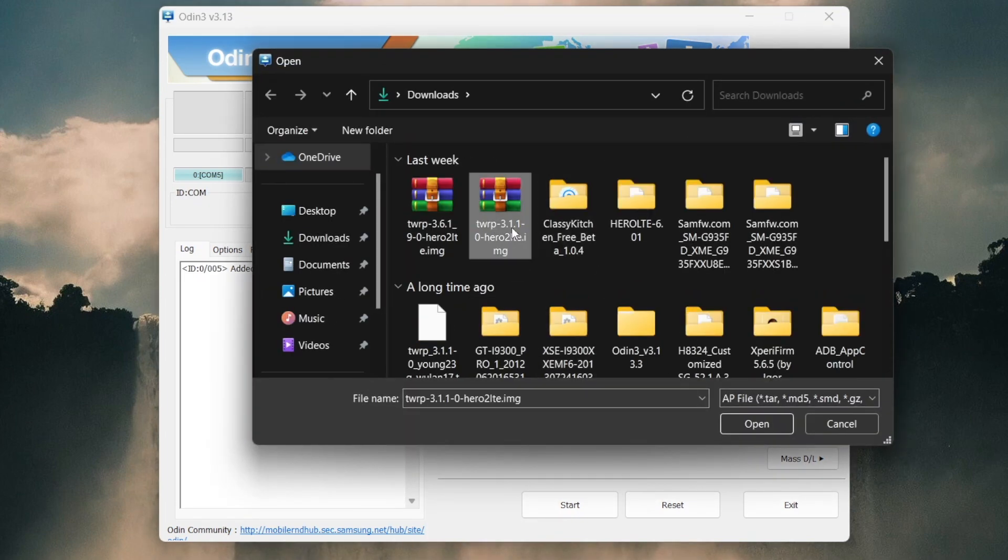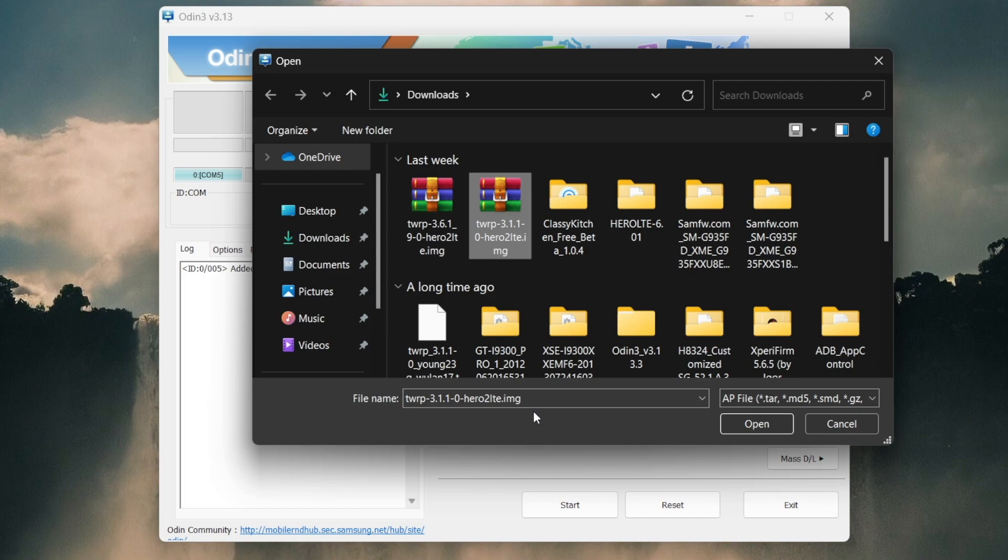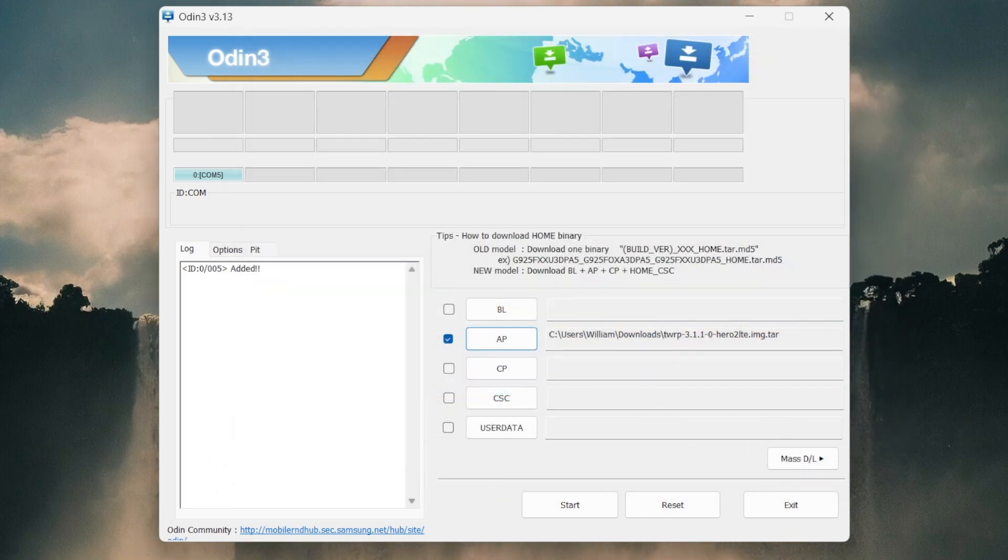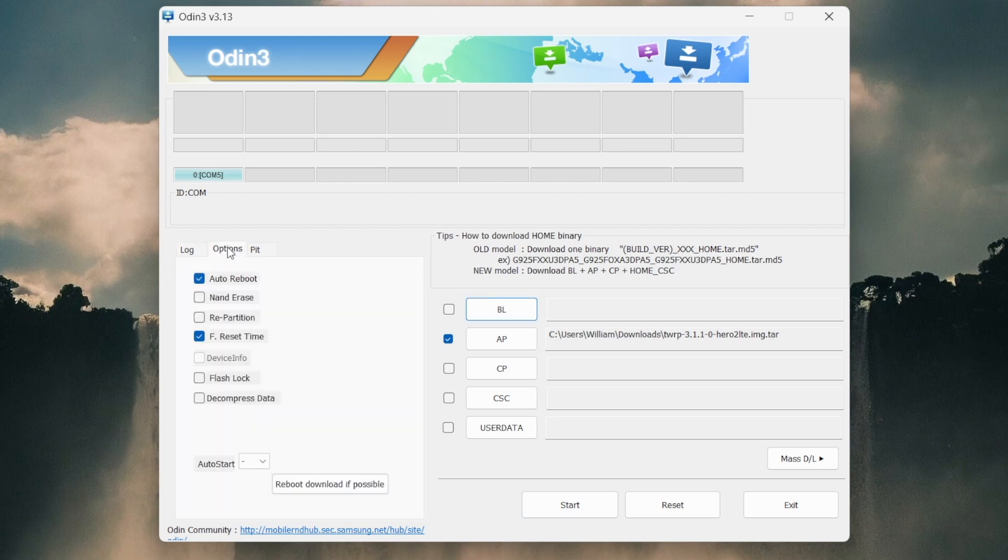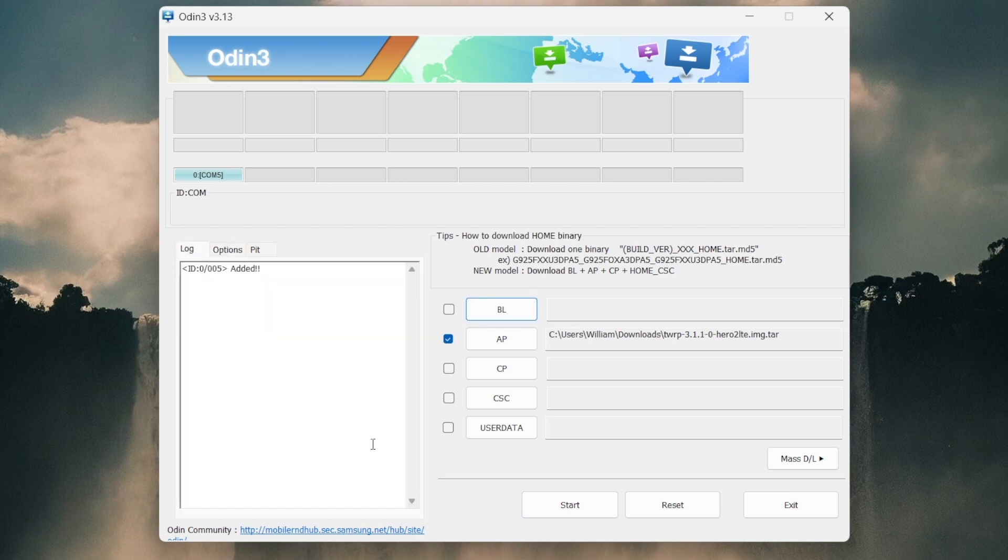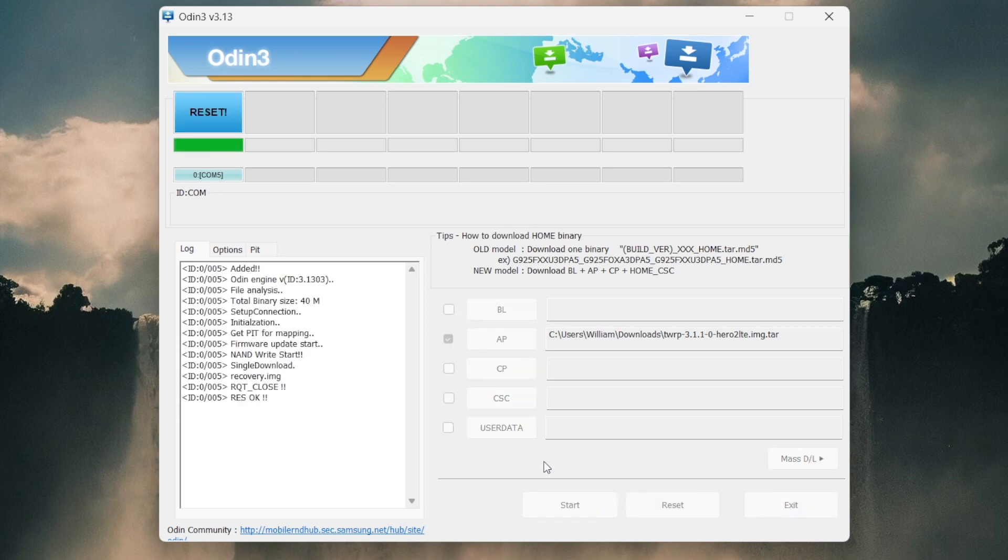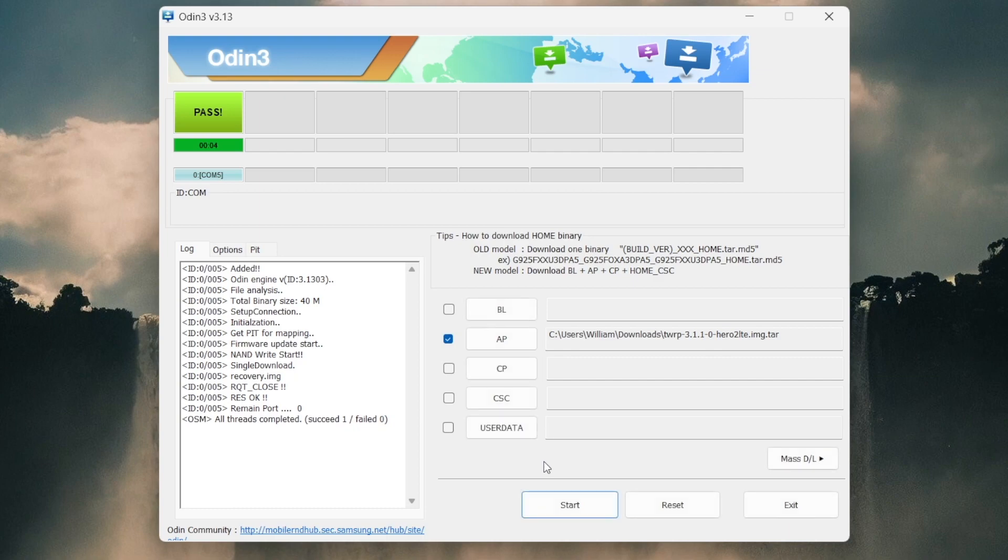There we go, 3.1.1 - it opened. Hit on Start. But I'm gonna turn off Auto Reboot because we're gonna go to the TWRP after this. Hit on Start and recovery... bam, reset, pass, we're good to go.